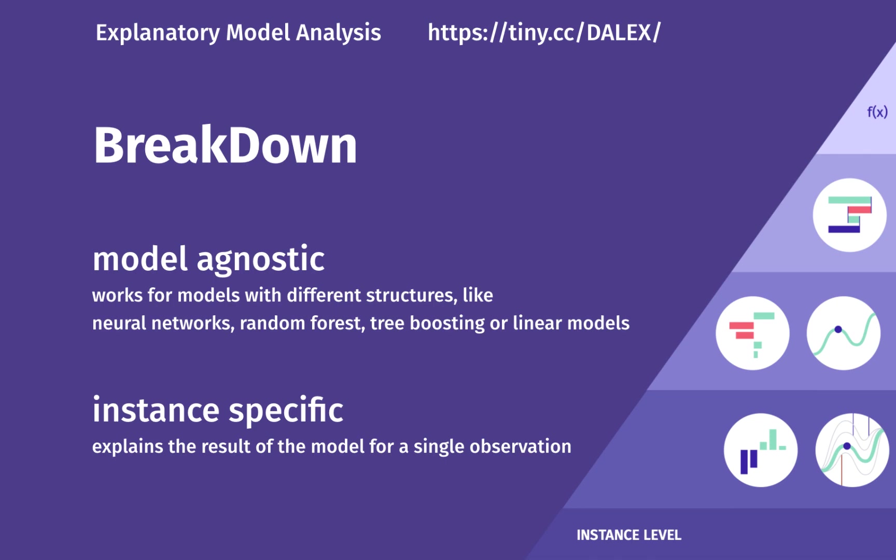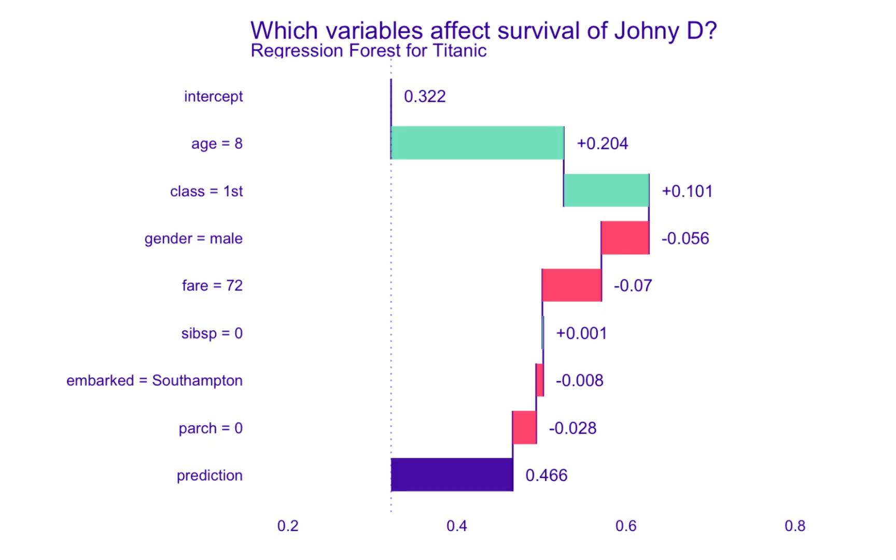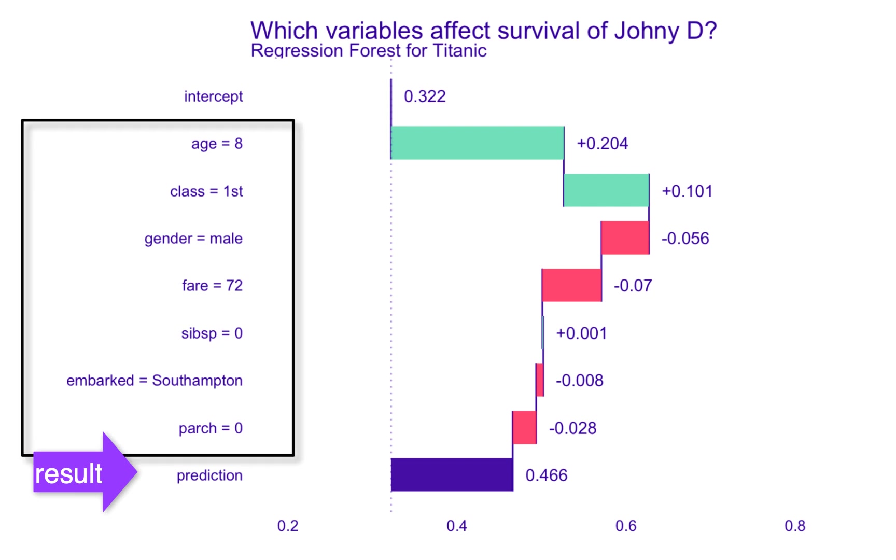For the example related to the sinking of the Titanic, the breakdown method explains model results at the level of predictions for individual passengers. The purpose of this method is to break down the model result in components that can be attributed to individual variables.